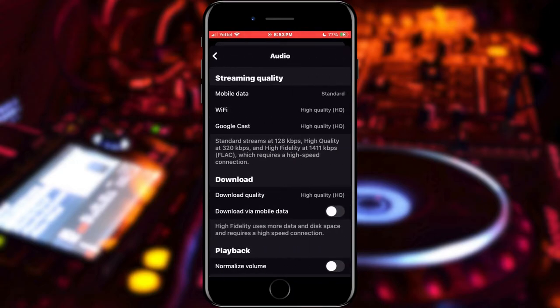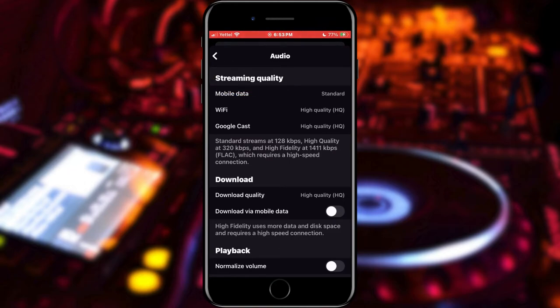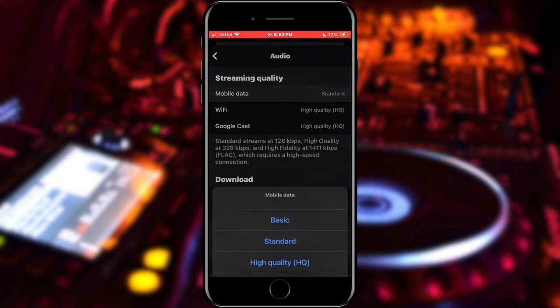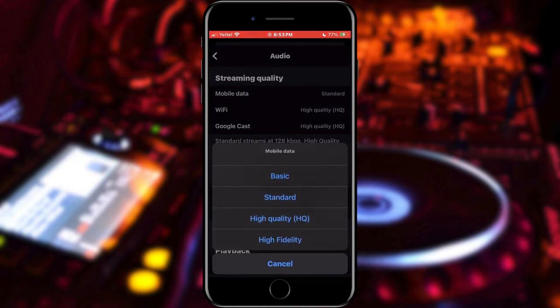The first section to open is streaming quality. Here we can choose what quality will be used on our internet, Wi-Fi, or Google Cast service. Choose the ones that suit you by tapping on one of the options offered.